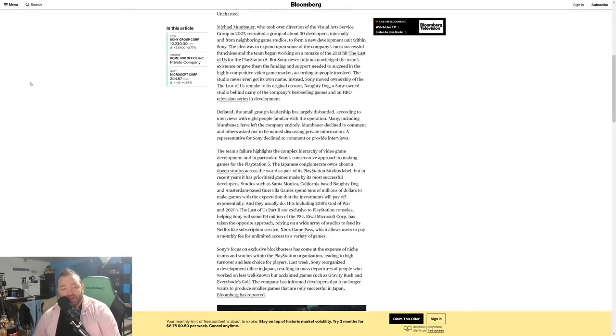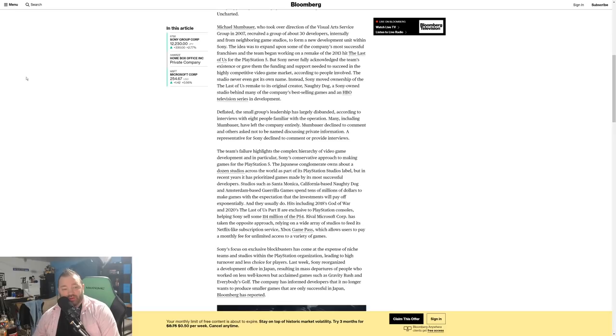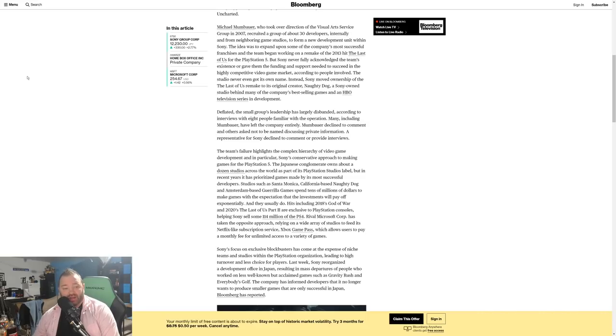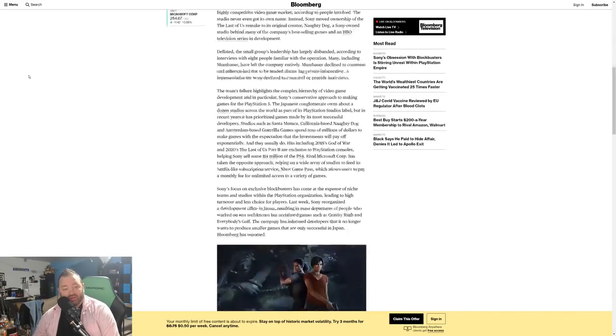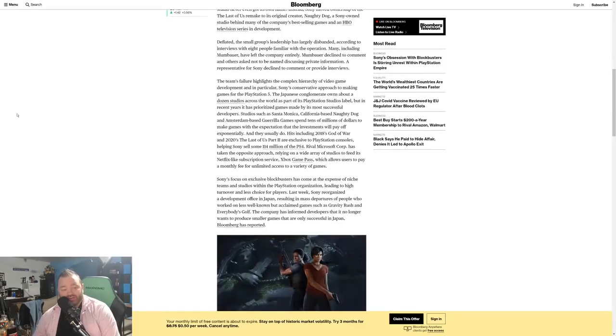Deflated, the small group's leadership has largely disbanded according to interviews with eight people familiar with the operation. Many, including Mumbauer, have left the company entirely. Mumbauer declined to comment and others asked not to be named discussing private information. A representative for Sony declined to comment or provide interviews. So Sony just doesn't want their name attached at all.